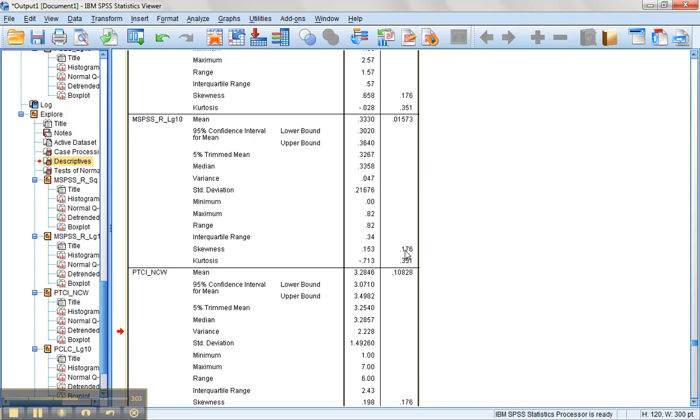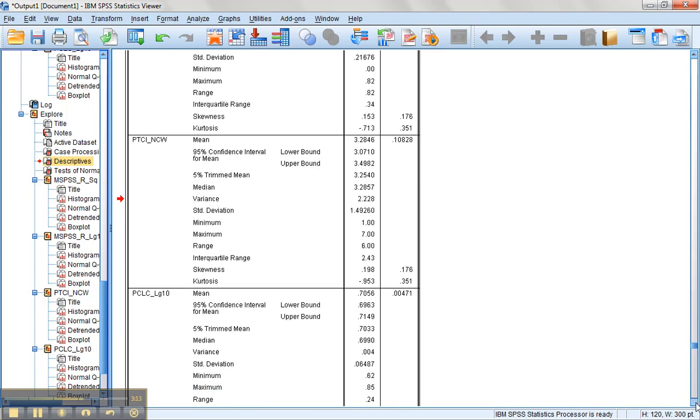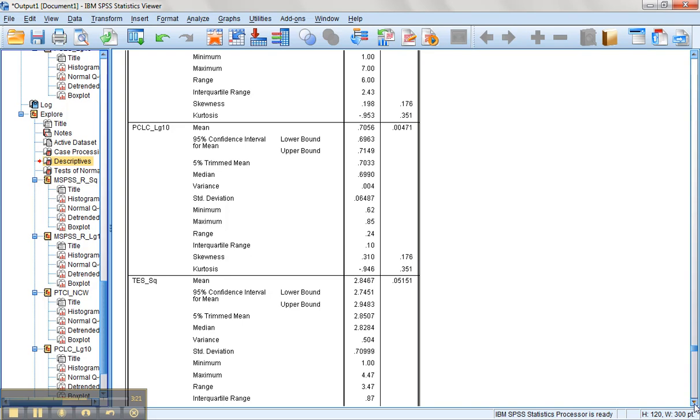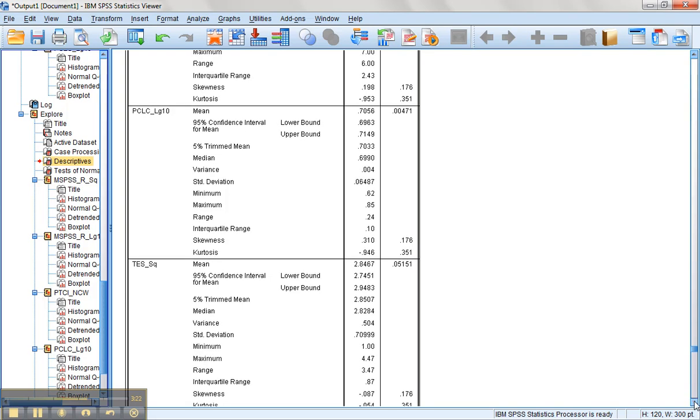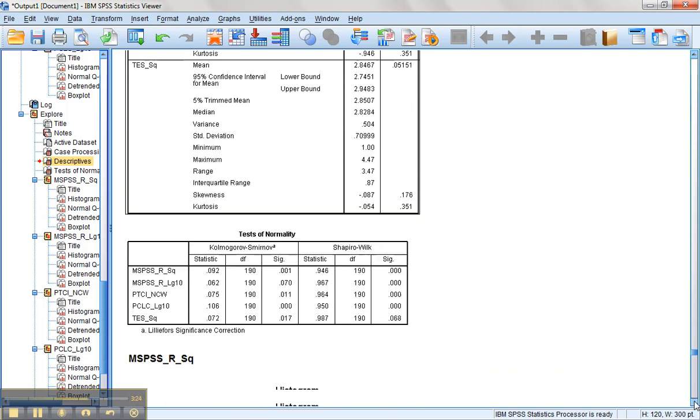of data for this multiple regression will be the MSPSS reflected and log. We'll be using the original version of the NCW. We'll be using the log transformation of our PTSD score. And we'll be using the square root transformation of our traumatic event scale.